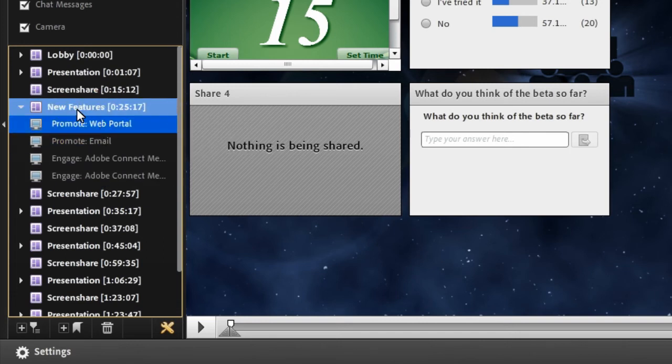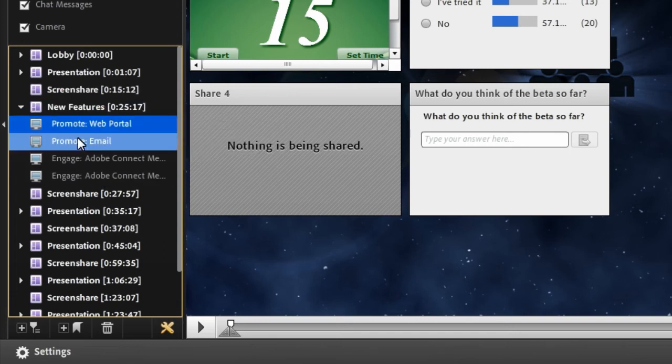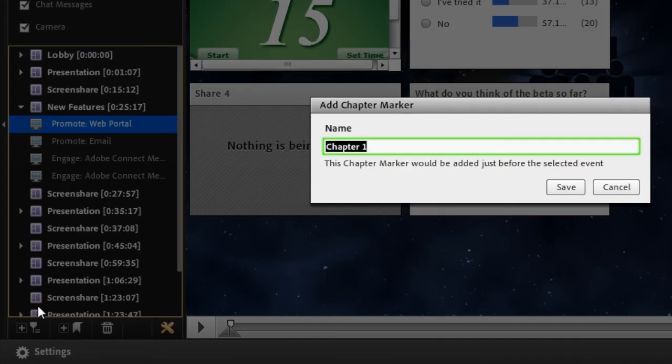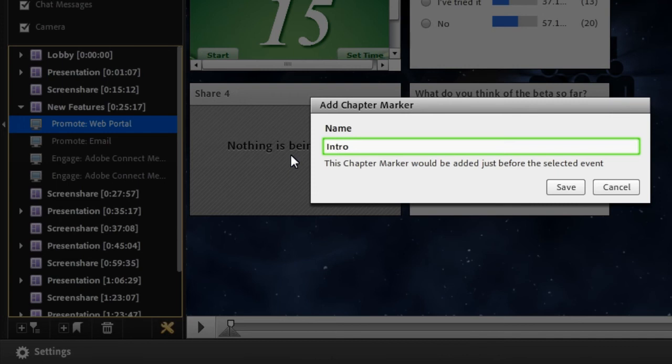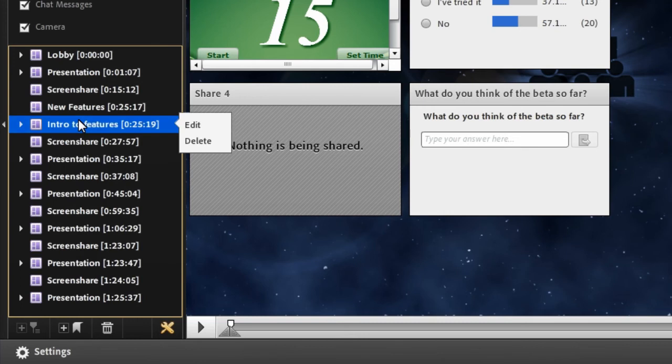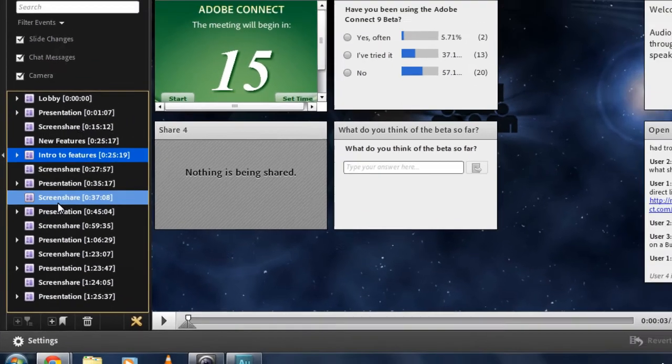In fact, I can even enter my own chapter markers using this button down here. I can enter my own chapter marker. It will take a look at where I am in the index and use that as the place to put the new chapter marker. So I'll put intro to features and hit save, and you can see I've got a new intro to features chapter marker right inside of my recording index.